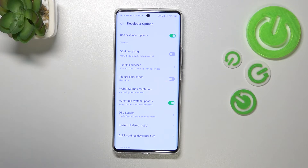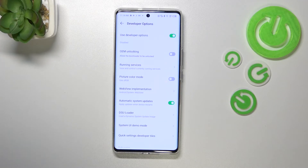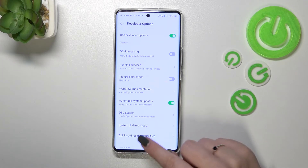From now on, your device is allowed to apply the updates when it is restarted, so you don't have to manually update your device, but you do have to remember to restart it from time to time.